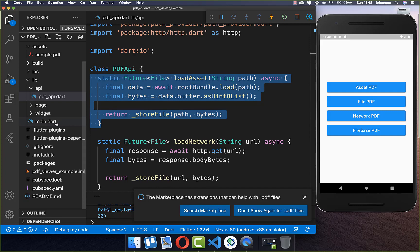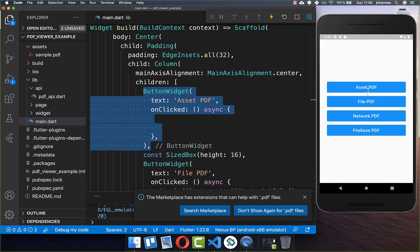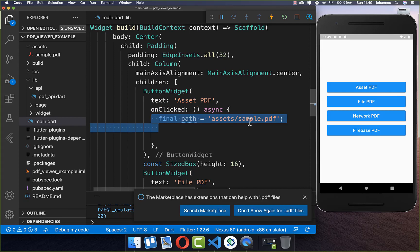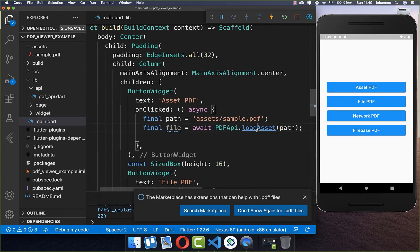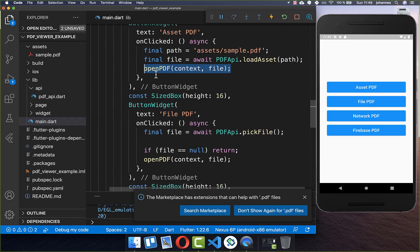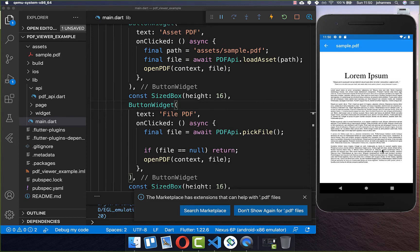Secondly, we go back to our homepage and go to the asset PDF button. If we click on this button, we define our assets path referencing the assets folder and our sample PDF file. Then we call the loadAsset method with the path inside. We get the file back, and like before, we call openPDF with our file to open the PDF document. If I click on this button, you see it correctly loads the file stored in our assets.